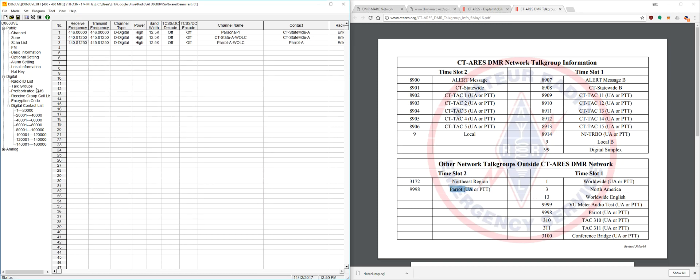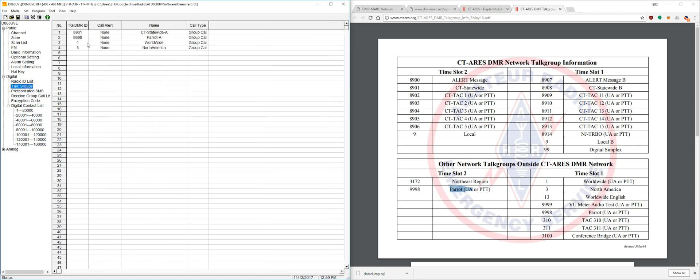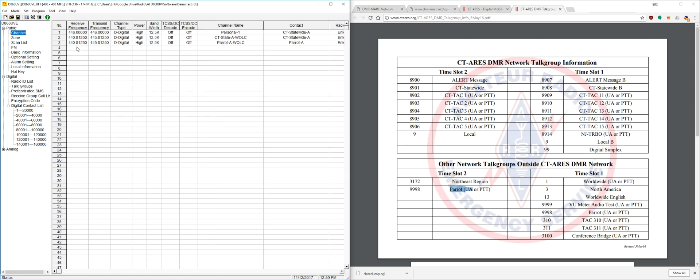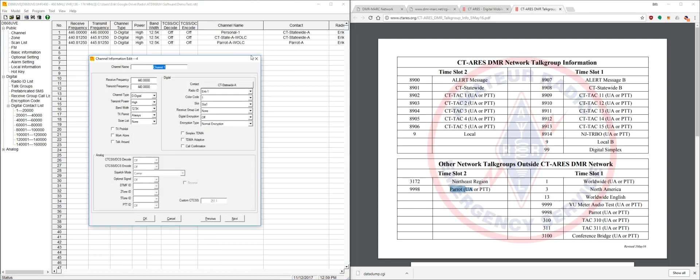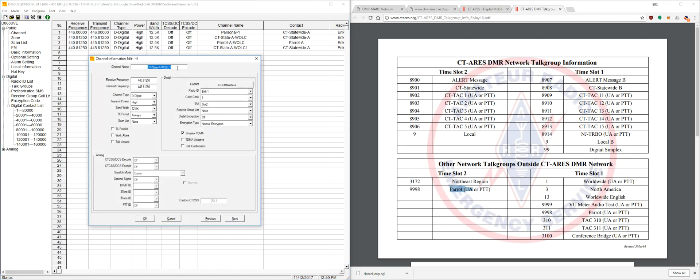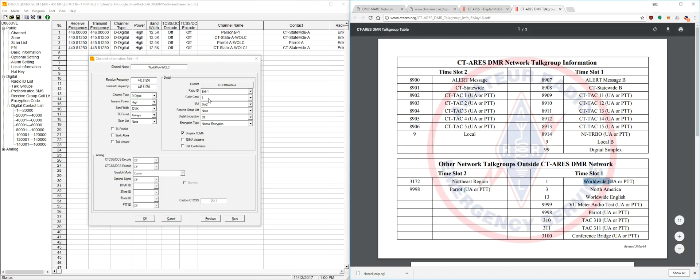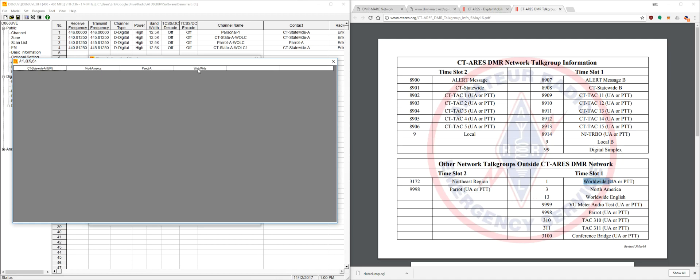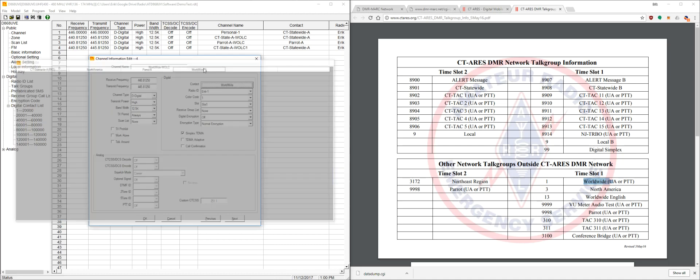And the next one, I believe, was worldwide. We'll make a worldwide. I'm actually going to copy and paste this channel as well. And we'll call this worldwide. And this particular worldwide one uses time slot one. So we're going to want to go through and change the time slot to one. Everything else is the same. You just change who you're contacting to over to worldwide. And that's it.